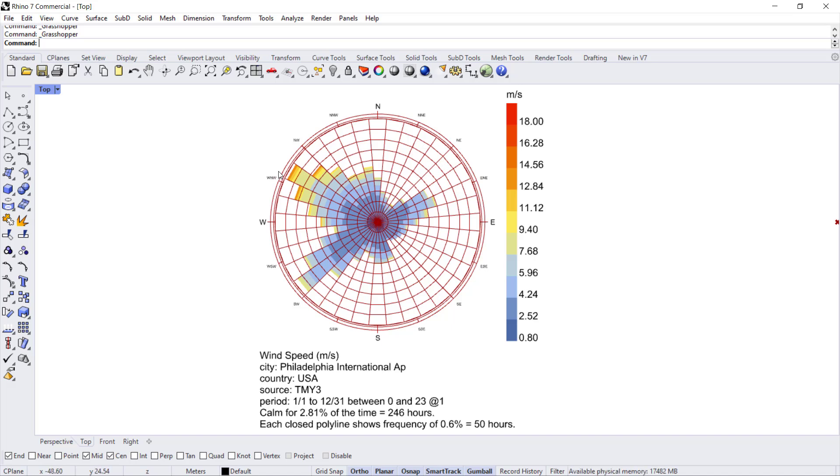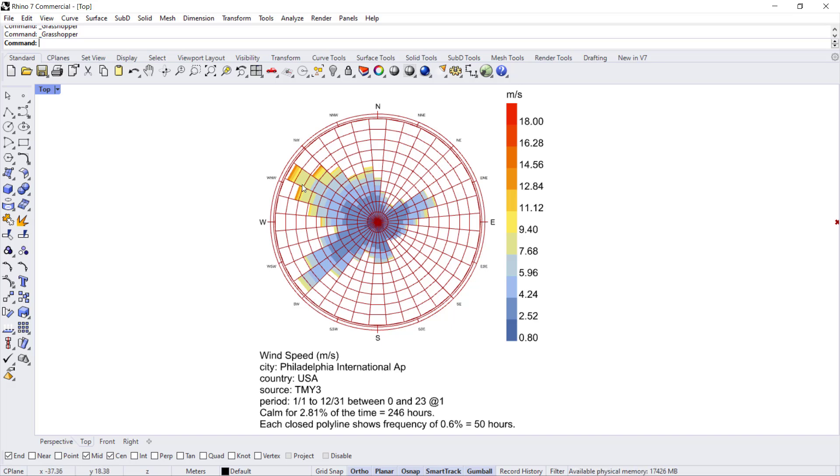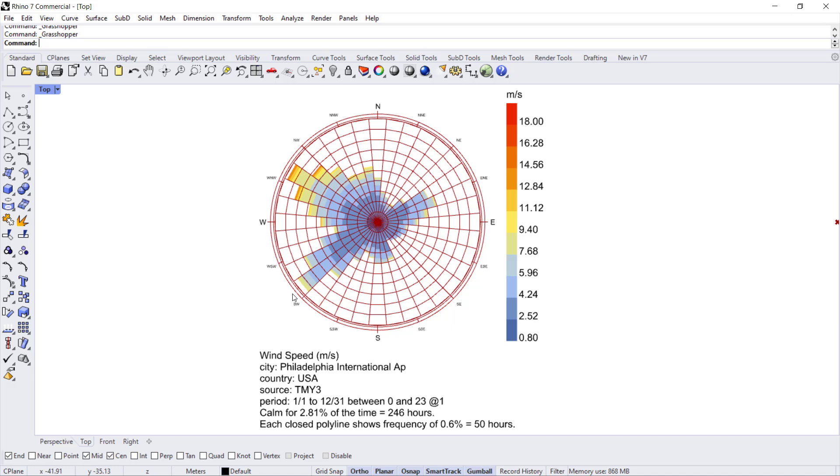The way to determine where you have the prevailing wind is when you have a colored segment or wedge that extends all the way to the outermost ring. That is usually an indicator of strong prevalence of wind from that direction. So in the case of Philadelphia, we have strong winds from the northwest and somewhat strong winds from the southwest, while we have a little bit less from the northeast and it's pretty calm in the southeast.